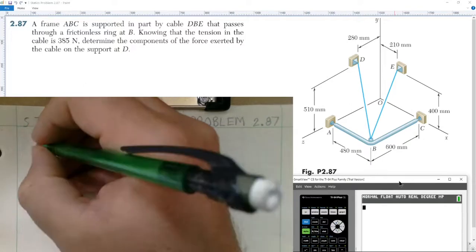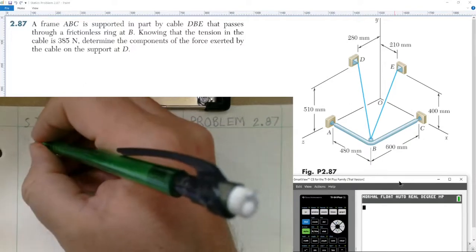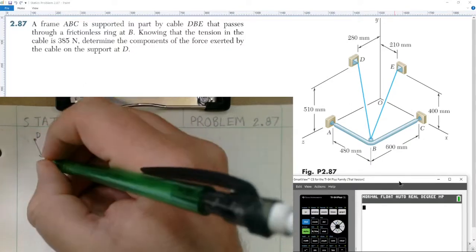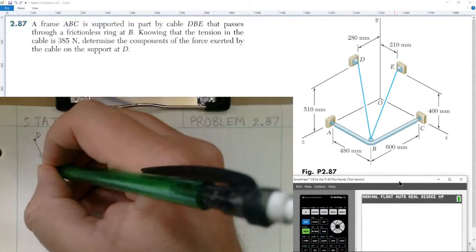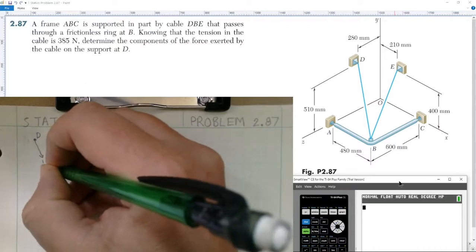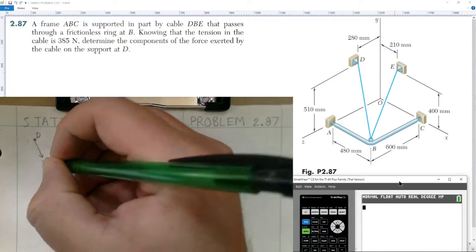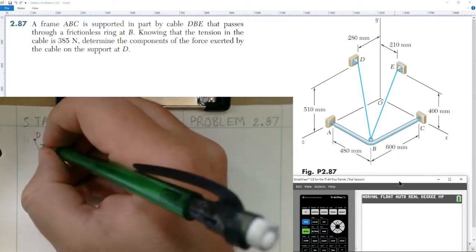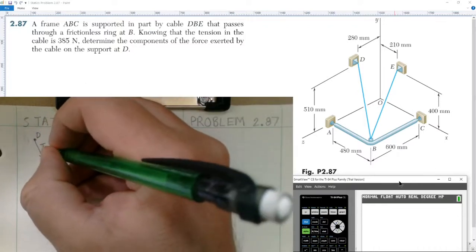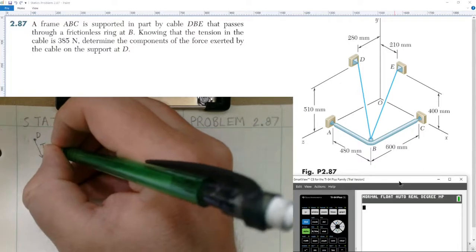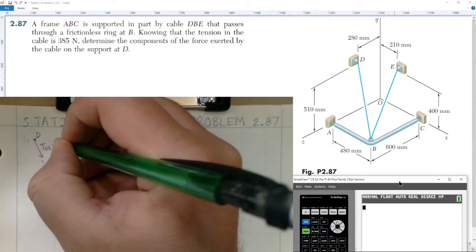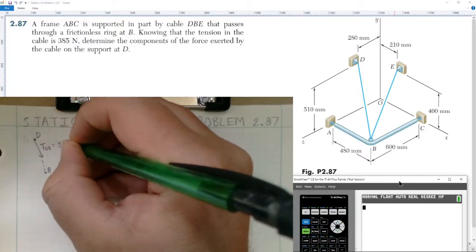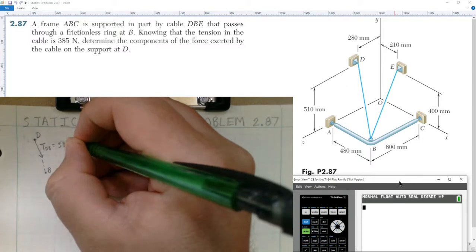Label it point D and draw the tension vector going towards point B on the frictionless ring. They tell us the tension in the cable going from D to B is equal to 385 newtons.